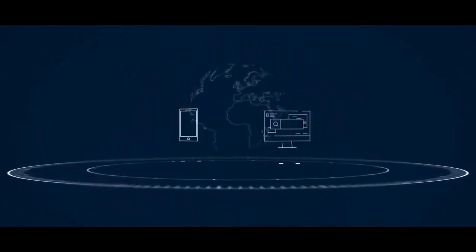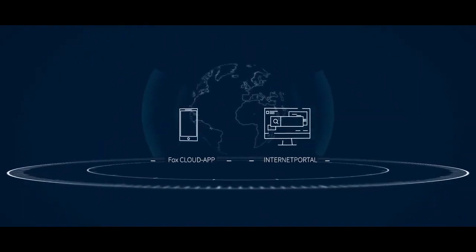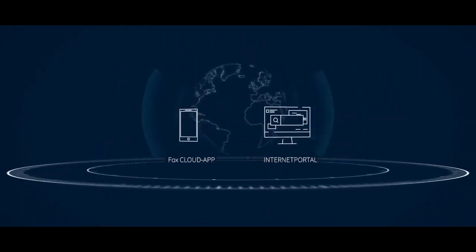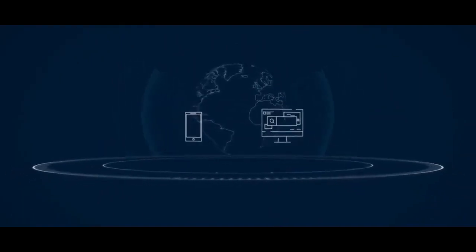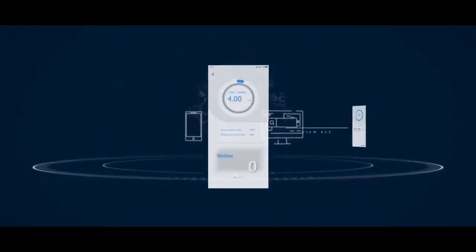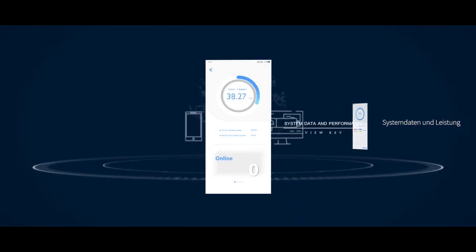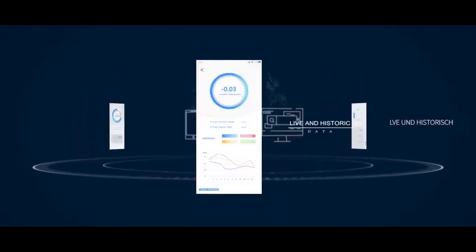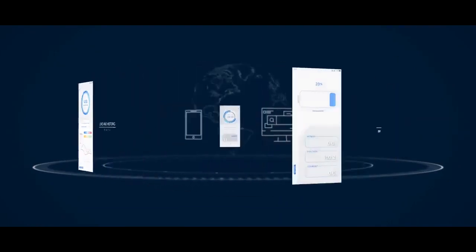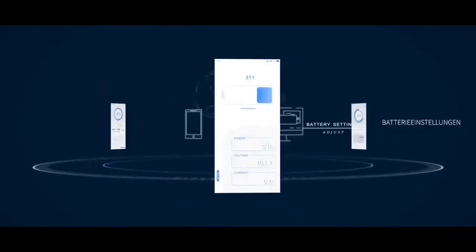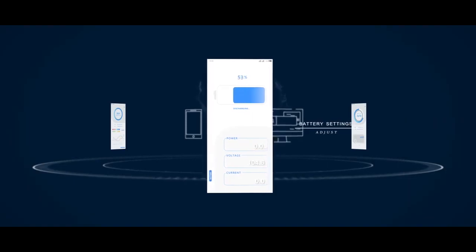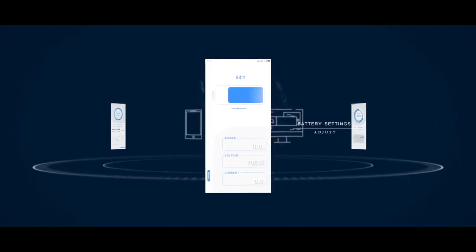Monitor system performance anywhere in the world with the Fox cloud app or web portal. It can be used to view key system data and performance, both live and historic, and also to adjust battery settings so that you can maximize savings based on time of use.